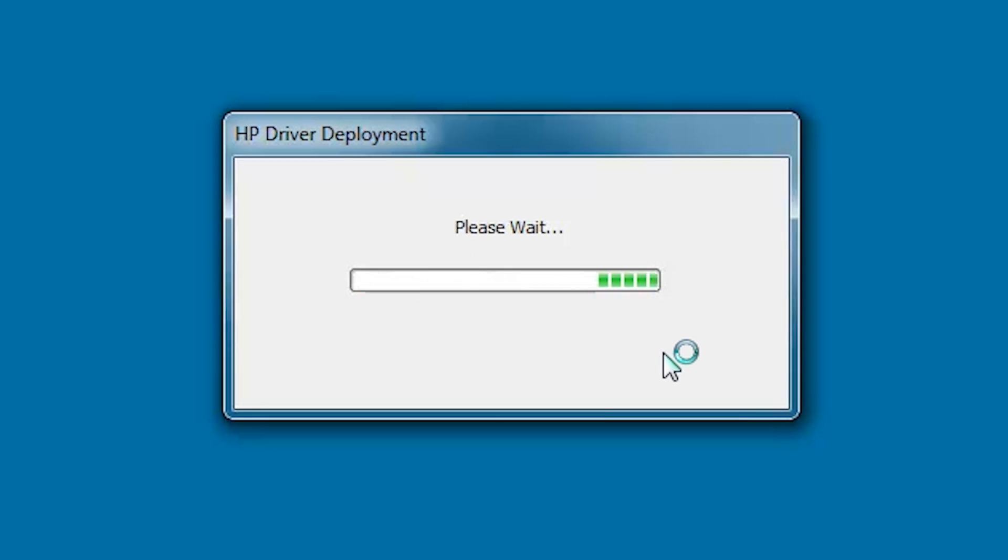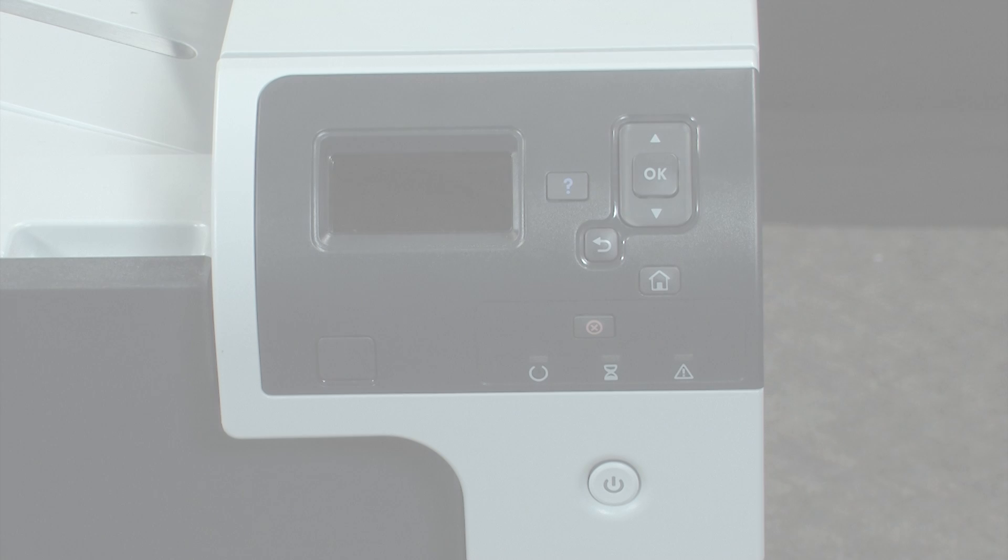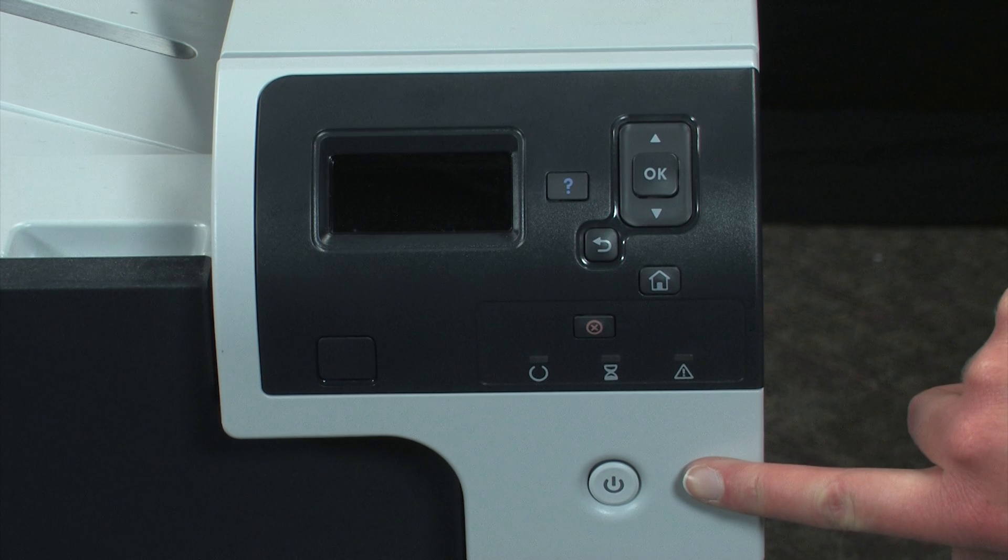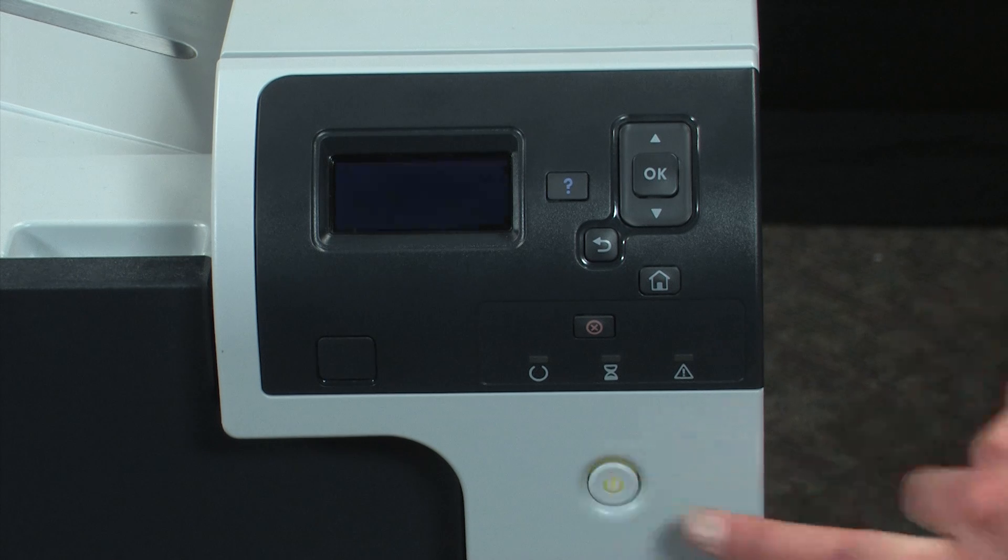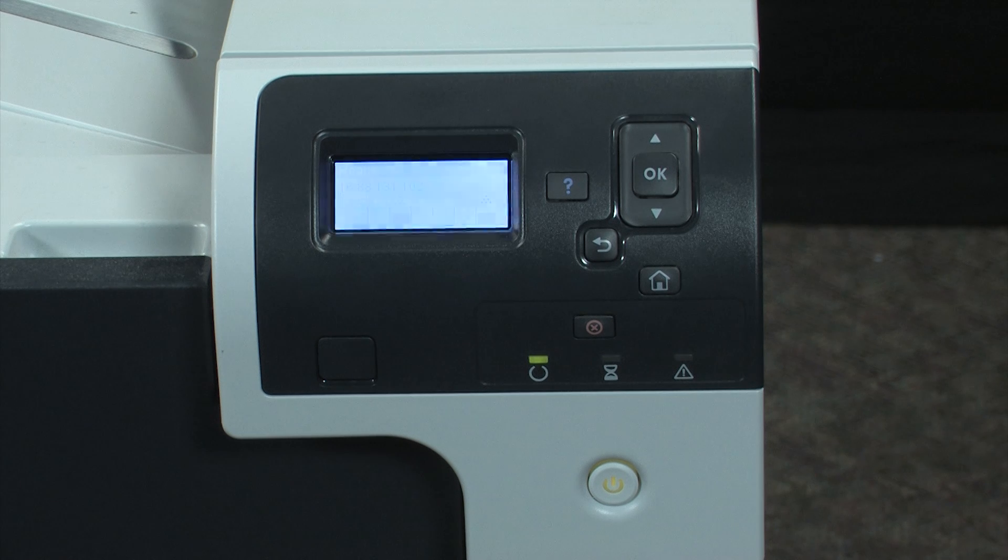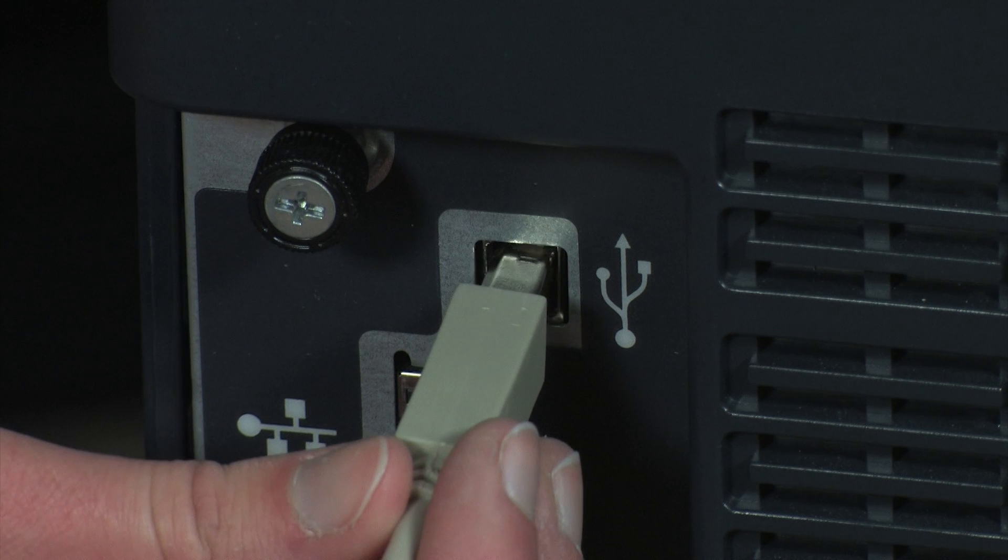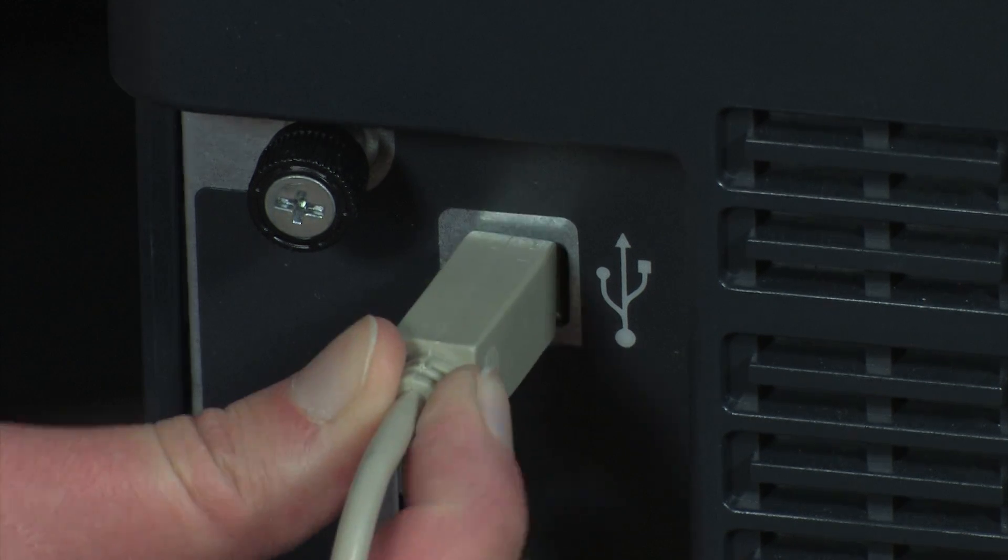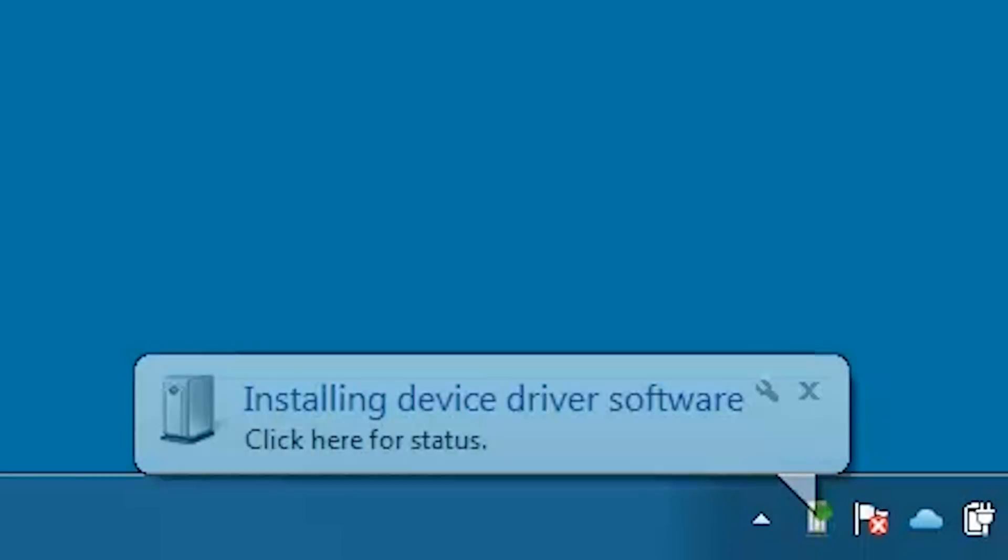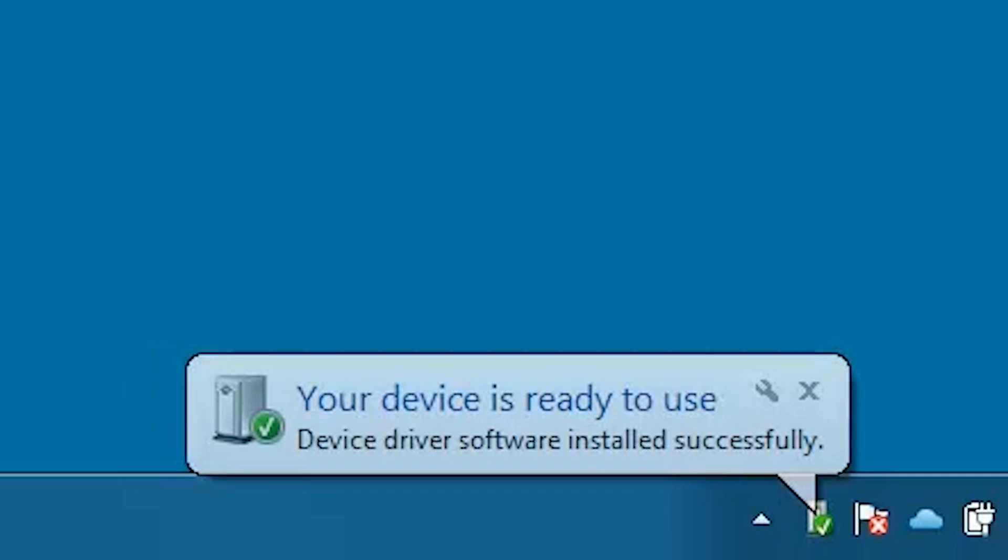The driver is preloaded into the driver store. Turn on the product and then wait until the printer is in the ready state. Connect the USB cable to the product and to the computer, and then wait until Windows automatically detects the product, locates and installs the driver files.